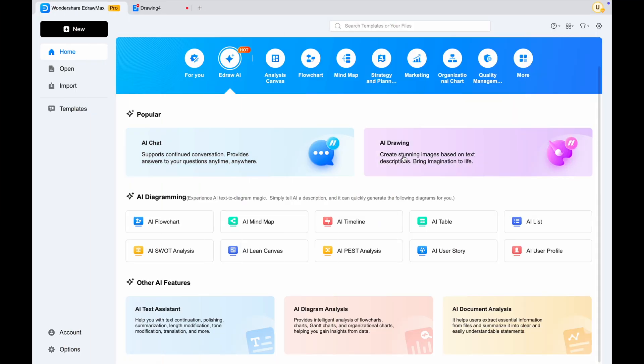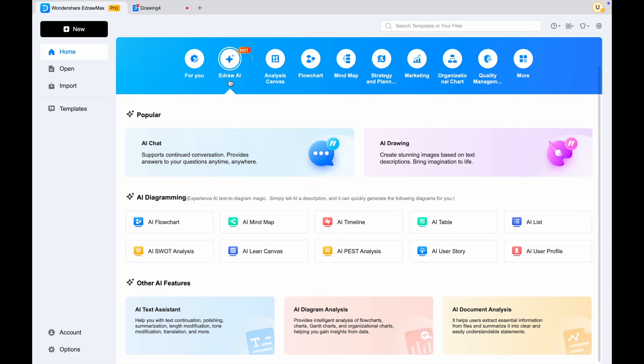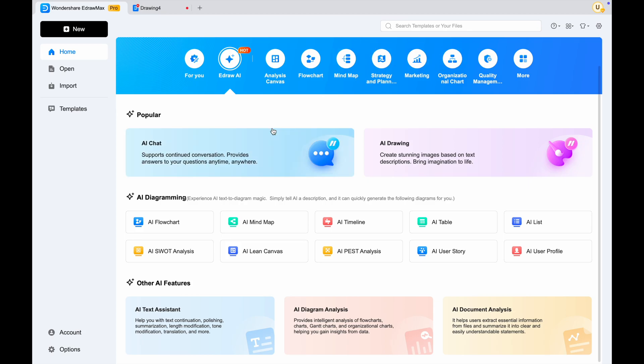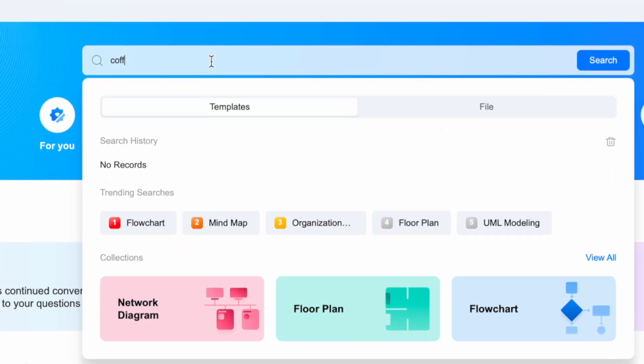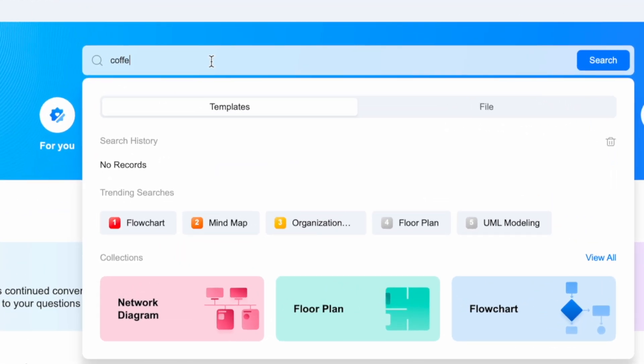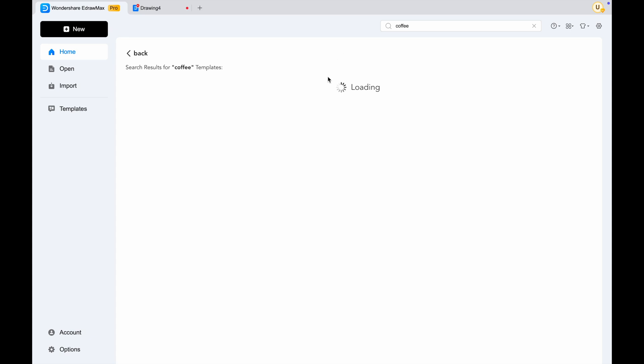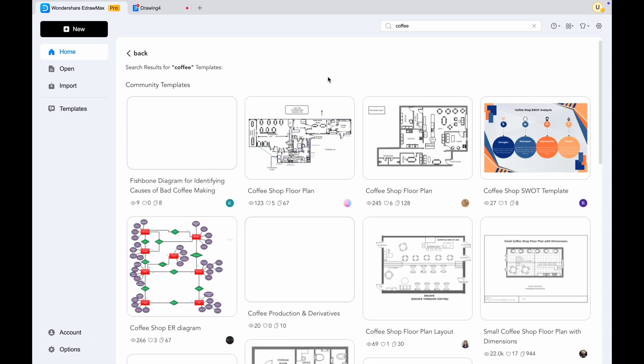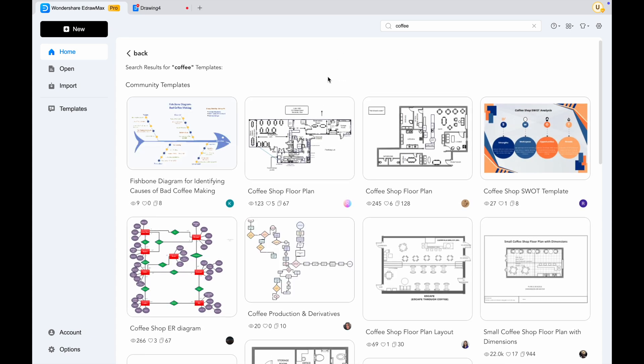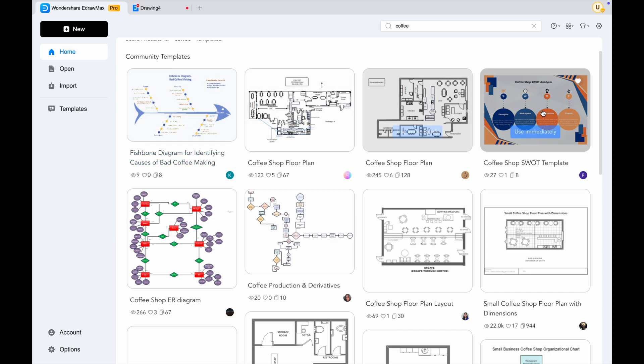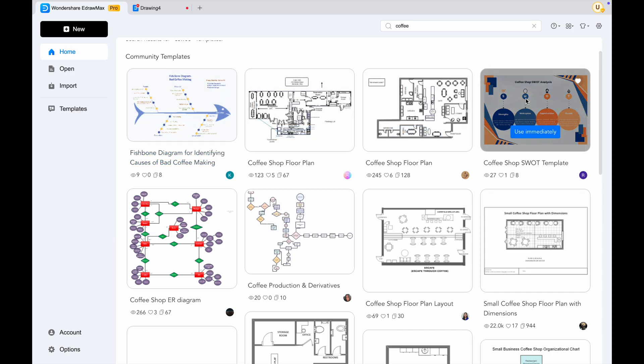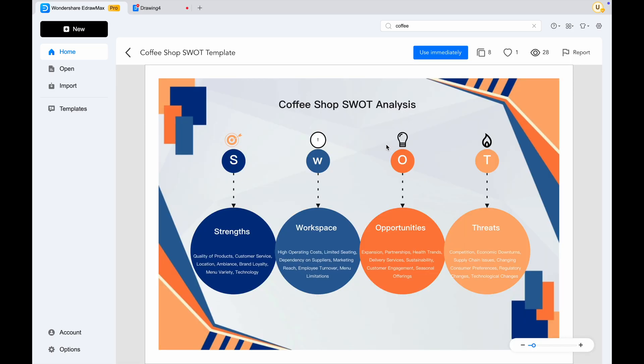As I explained previously, Edraw Max has a very diverse range of templates for your business needs. You can also create slides for presentations like PowerPoint. You can search for a template in the search box, then search for any template you want. Then select the template, and the template will automatically create a new document for you.